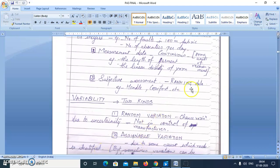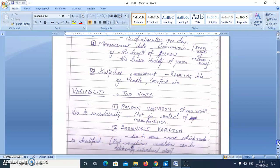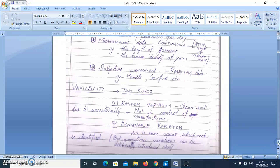We will continue in the next class where we will study these two terms: what is the meaning of random variation and assignable variation. Thank you.